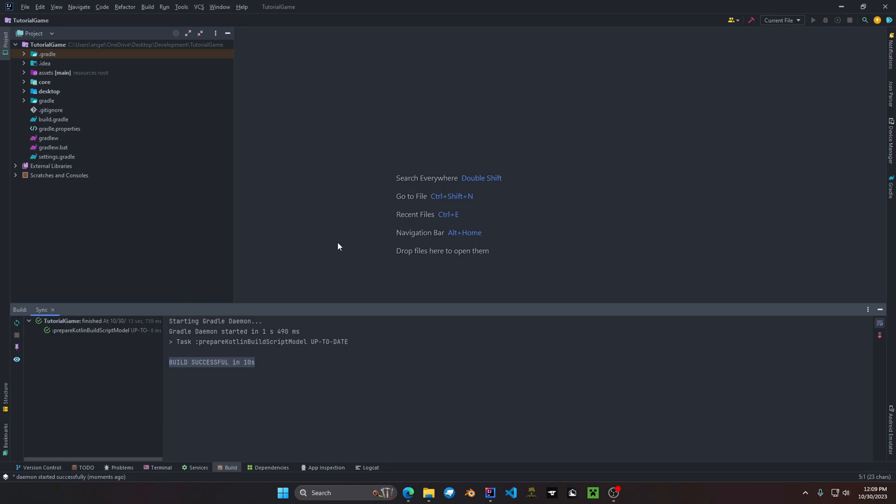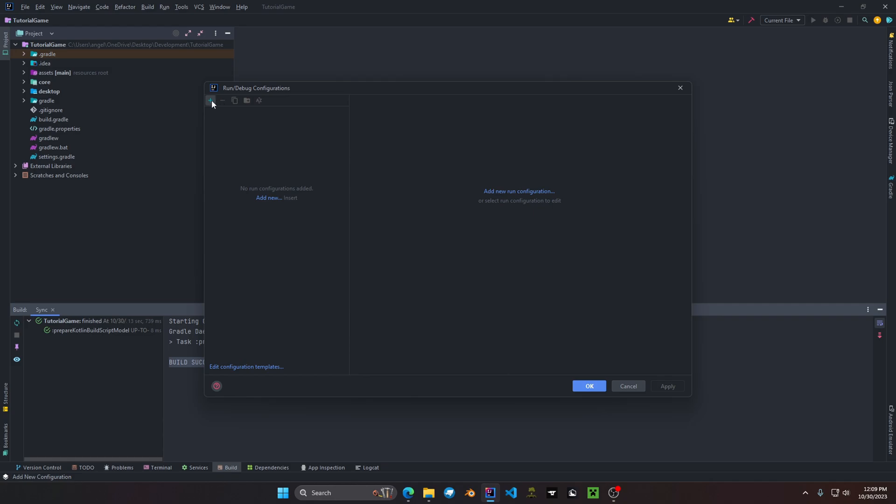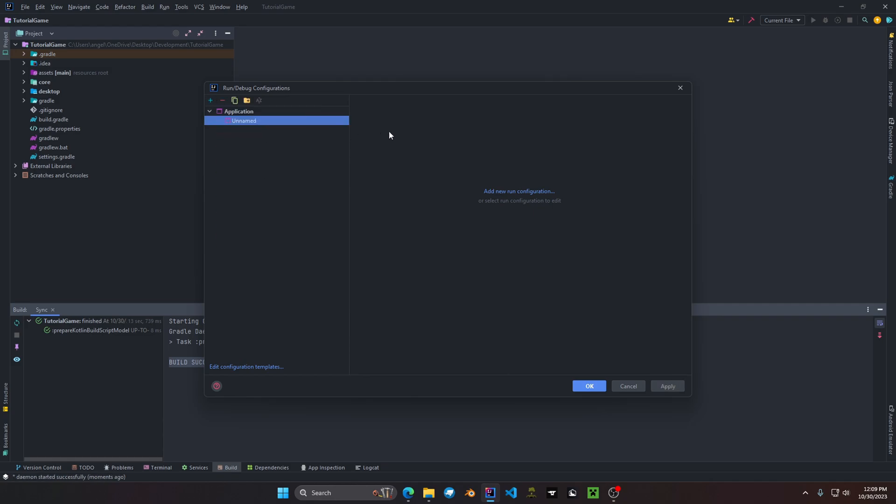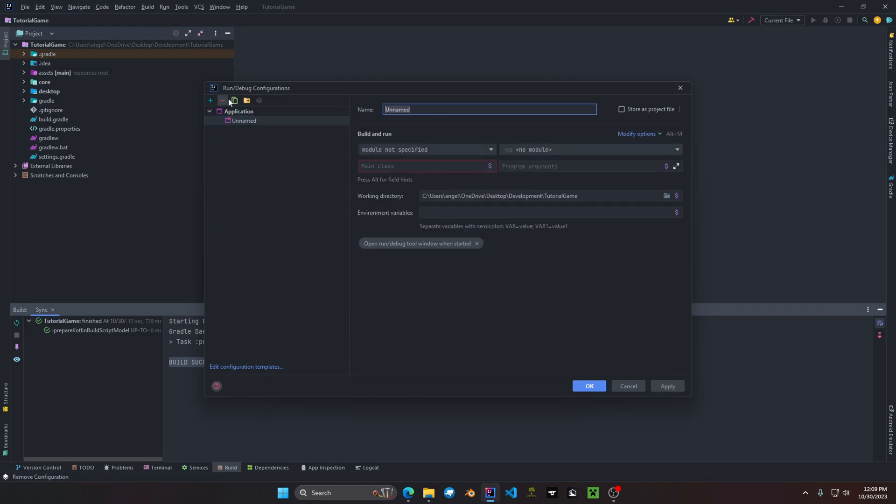LibGDX, one more thing that we do have to set up is the run configuration. So in IntelliJ go to current file, edit run configurations, add new application, give the name of your application. In our case that's going to be tutorial game.